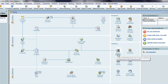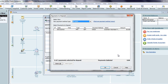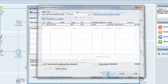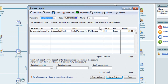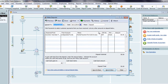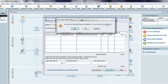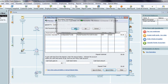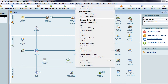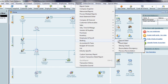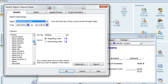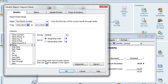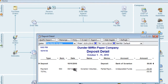Now go to the record deposit screen and select the payment from the undeposited funds account. Here you can see that the memo from the payment screen populates to the deposit. When I run the deposit detail report, I can modify the report and include the memo column. Now you can see that the memo entered on the payment window has passed through to the report.